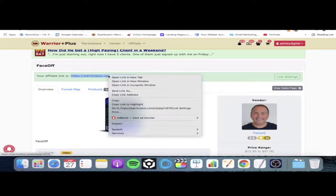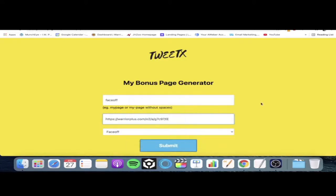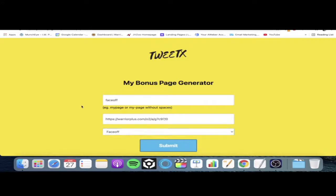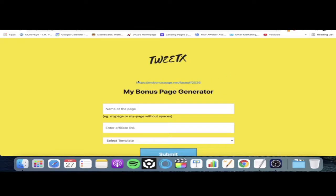Go ahead and copy that, then go back to our bonus page generator — this yellow page — and paste your affiliate link into this section. Make sure that we've chosen Face Off as our campaign. One thing to know before we click submit: the name of your bonus page is unique to every person that uses this generator. Because there'll be a lot of people using TweetX, you've got to think of a unique name — 'Face Off' has likely already been used. Maybe something like 'Face Off 2026' — that's highly unlikely to already be taken. If someone has used it, it's going to tell you and you'll need to try again. I'm going to use 2026, click submit, and there we go — our link is generated almost instantaneously.